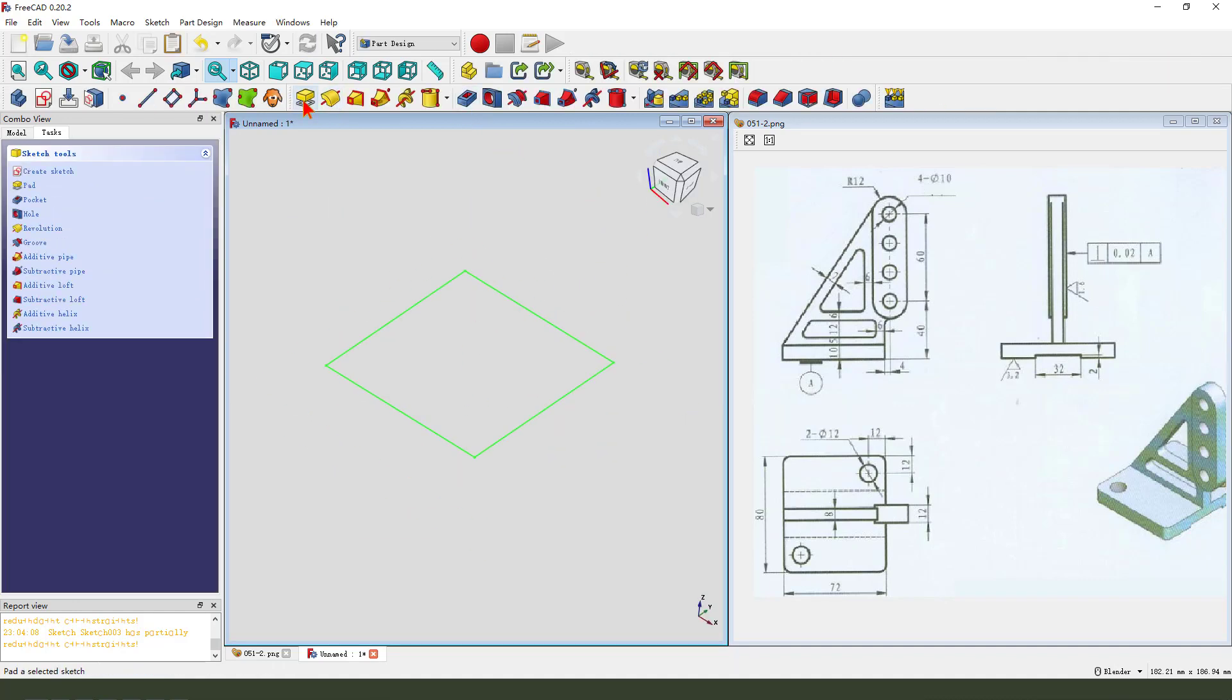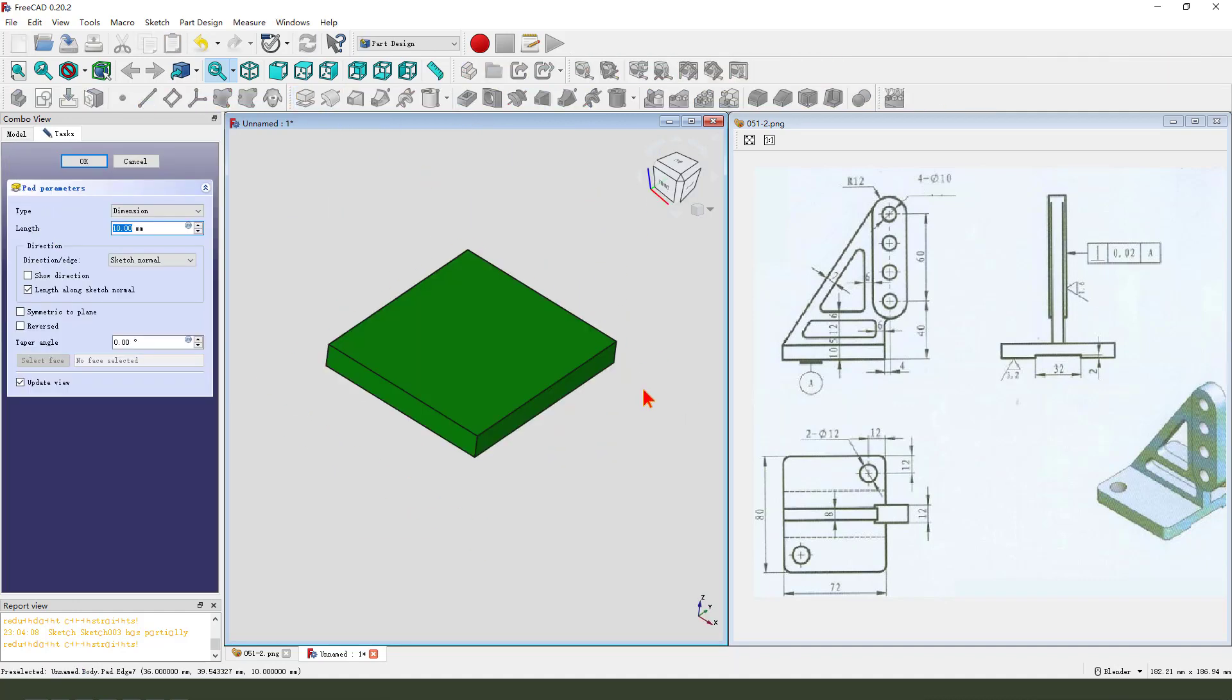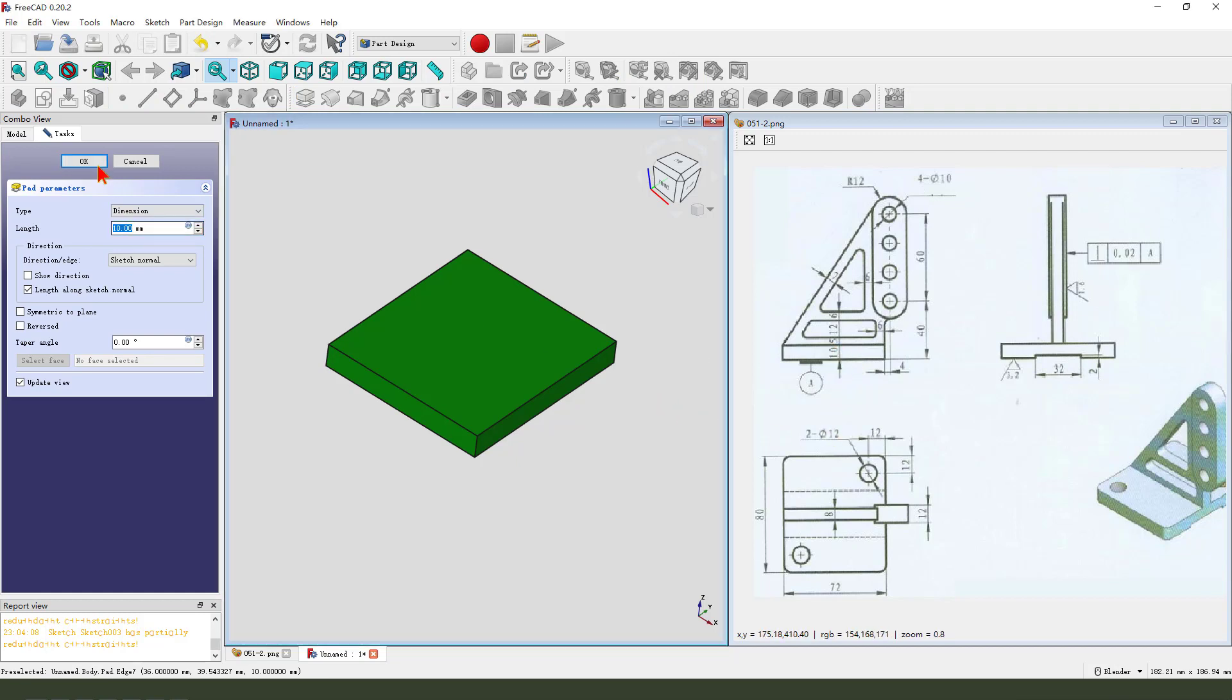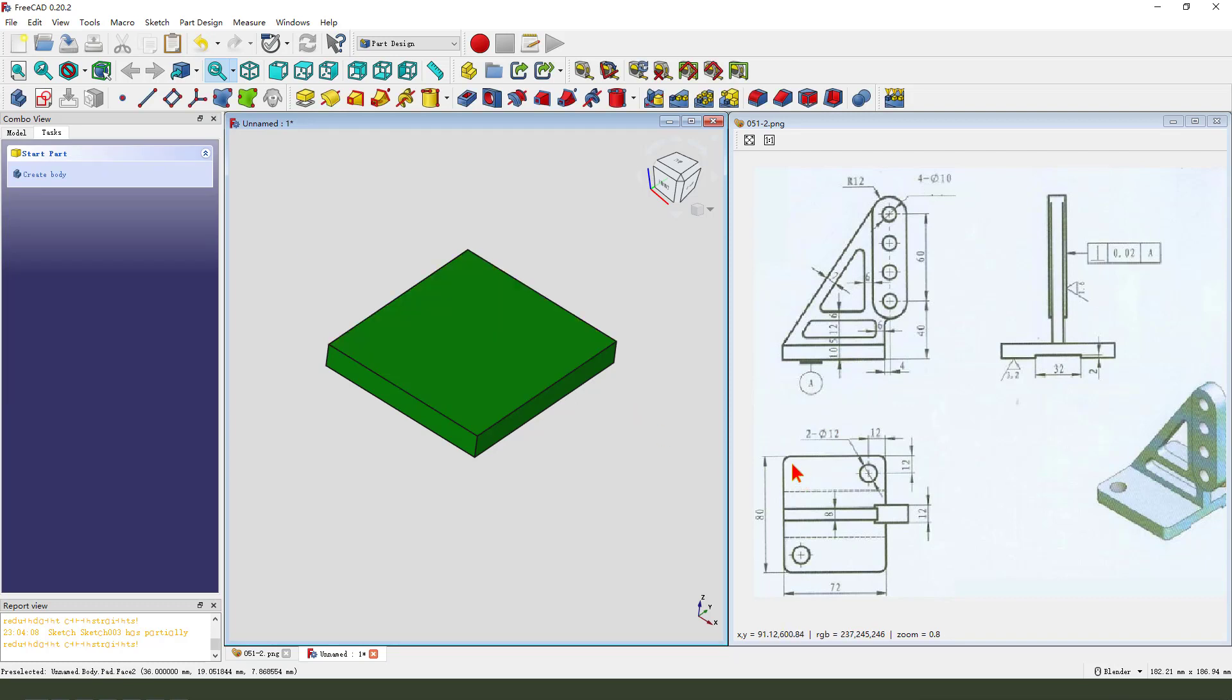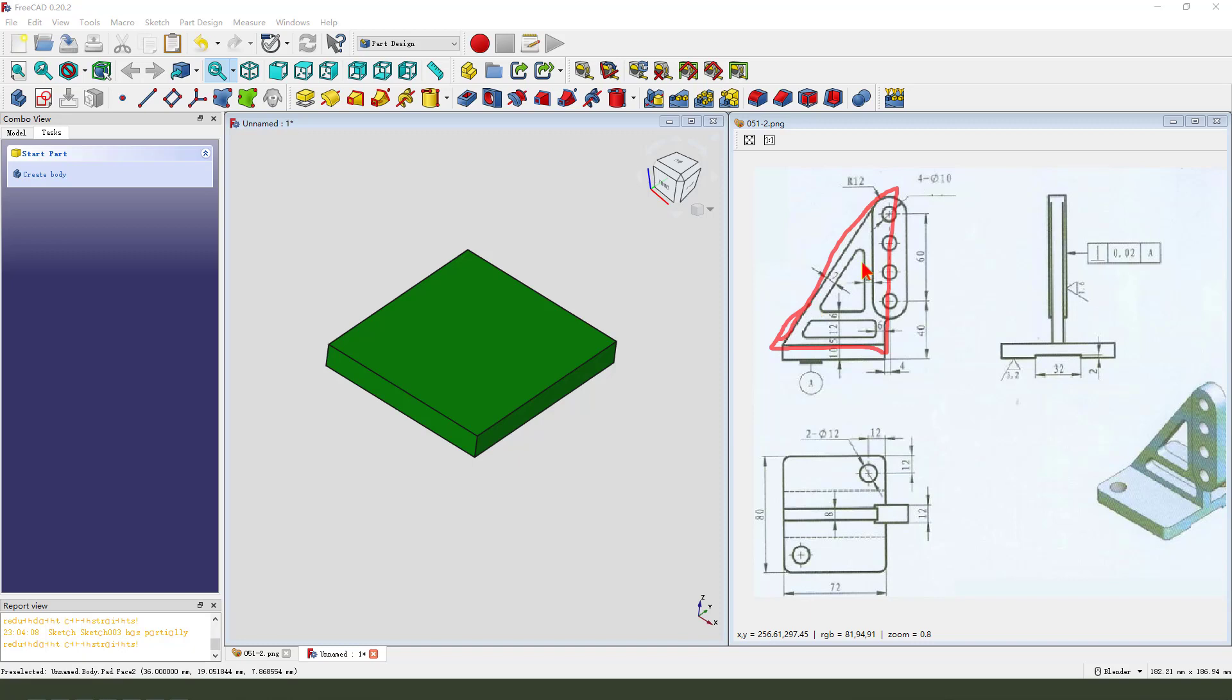Then we pad. The dimension is 10 millimeter. Okay. Next, we need to create this sketch.